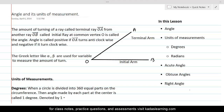Welcome to my class for learning trigonometry. Trigonometry is a branch of mathematics which deals with angles and sides of a triangle. We start with definition of an angle and will work through advanced concepts in trigonometry.